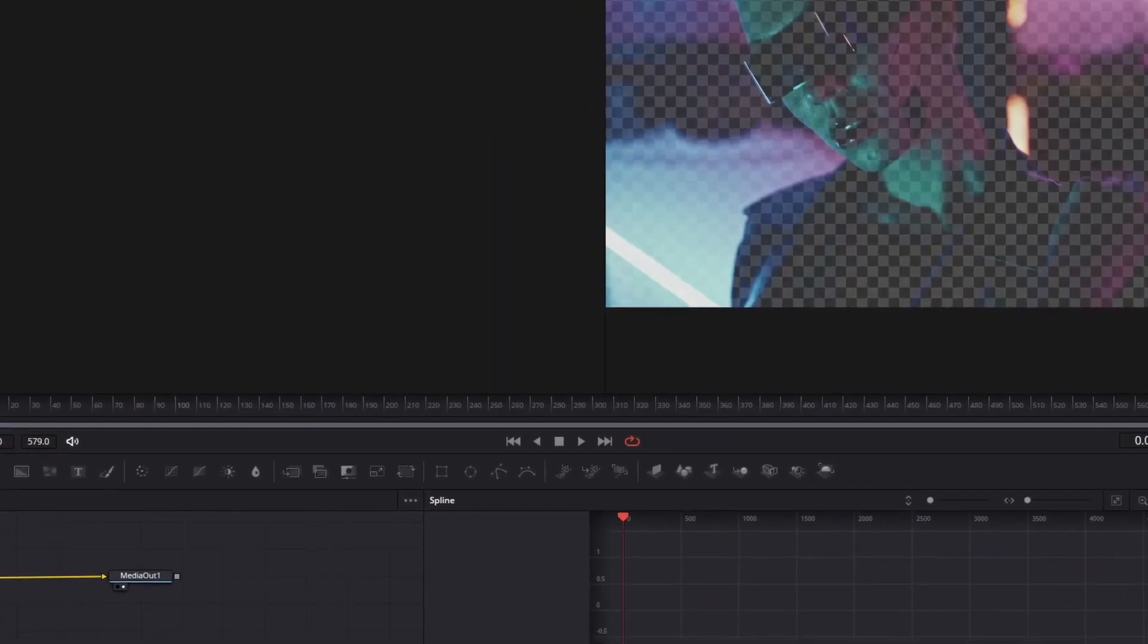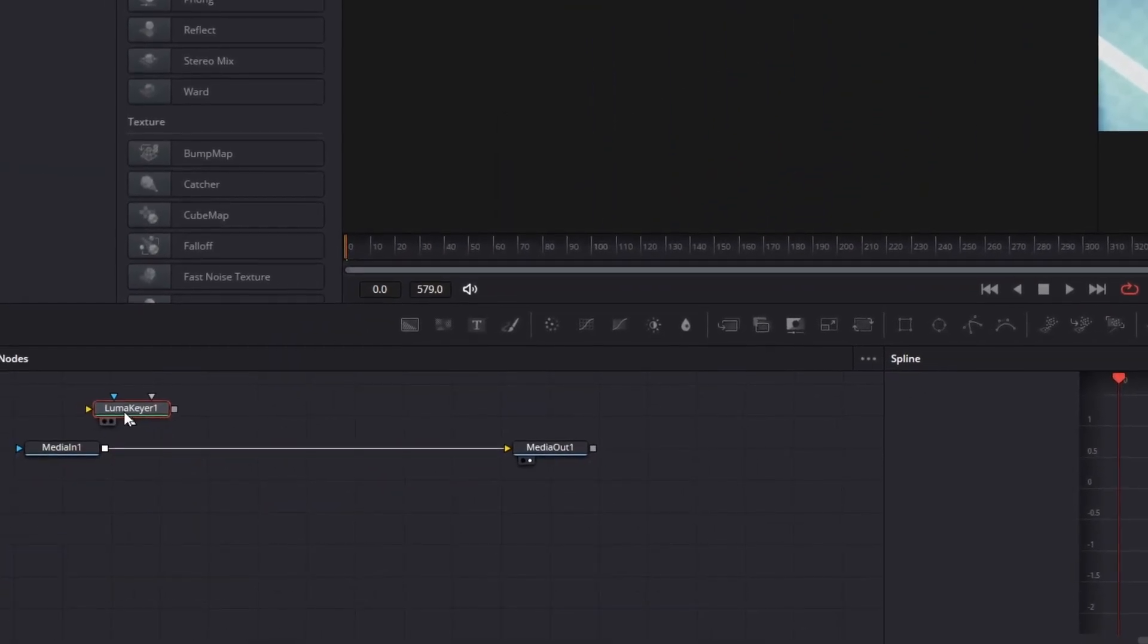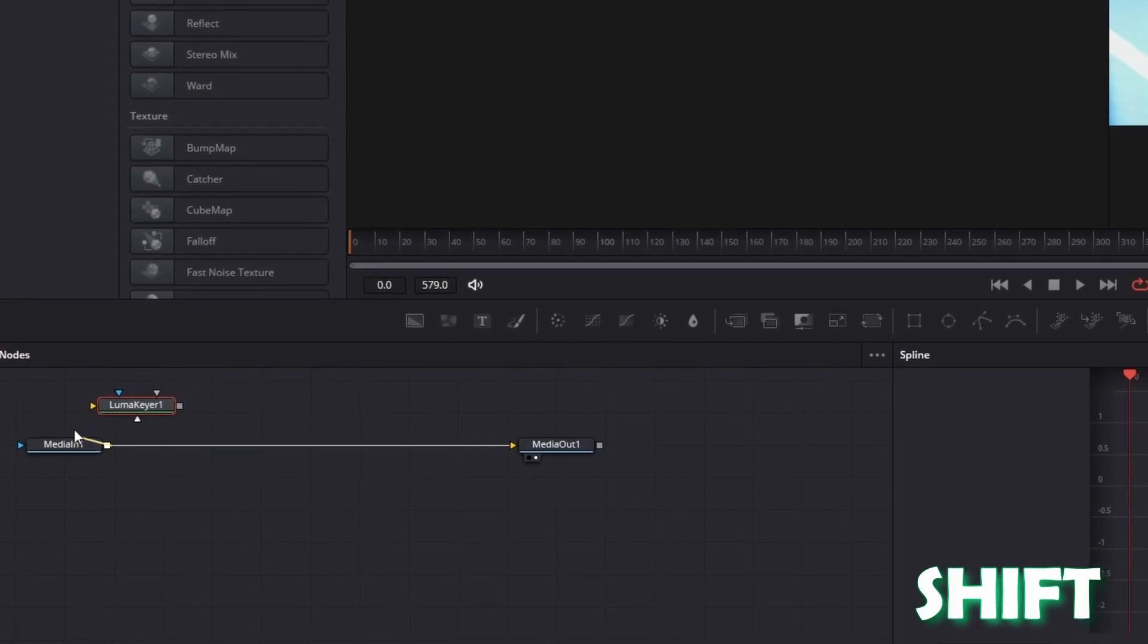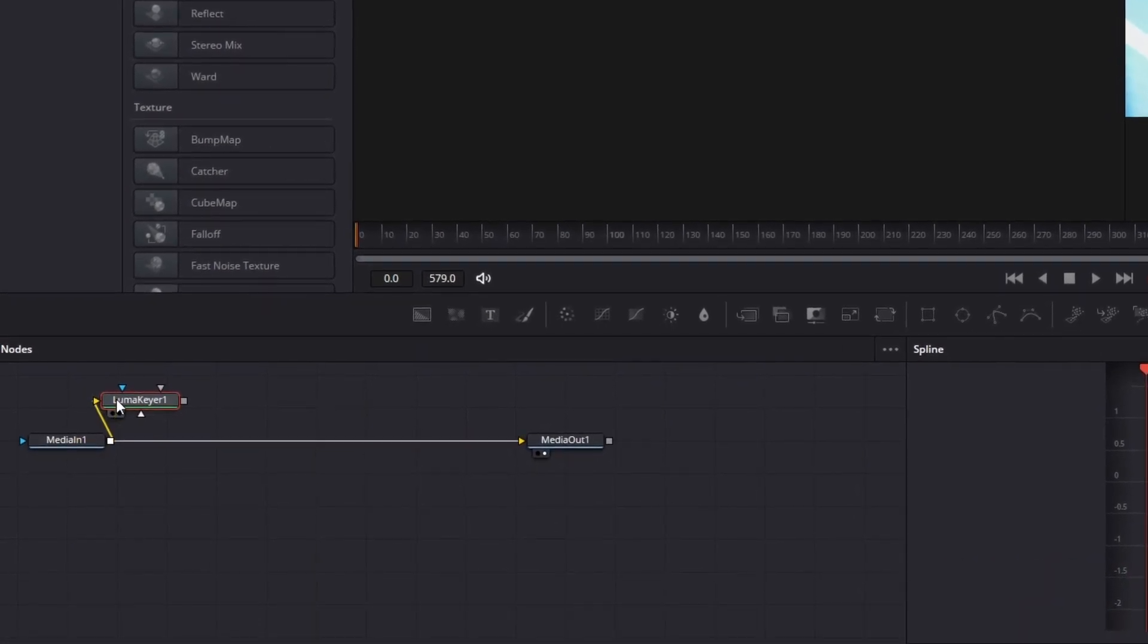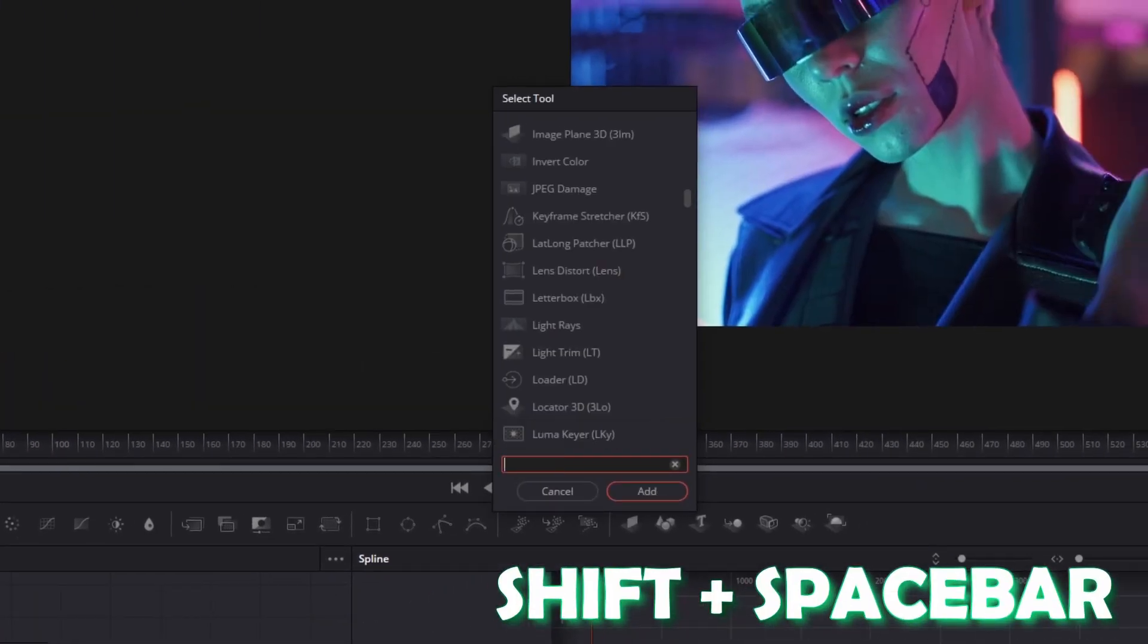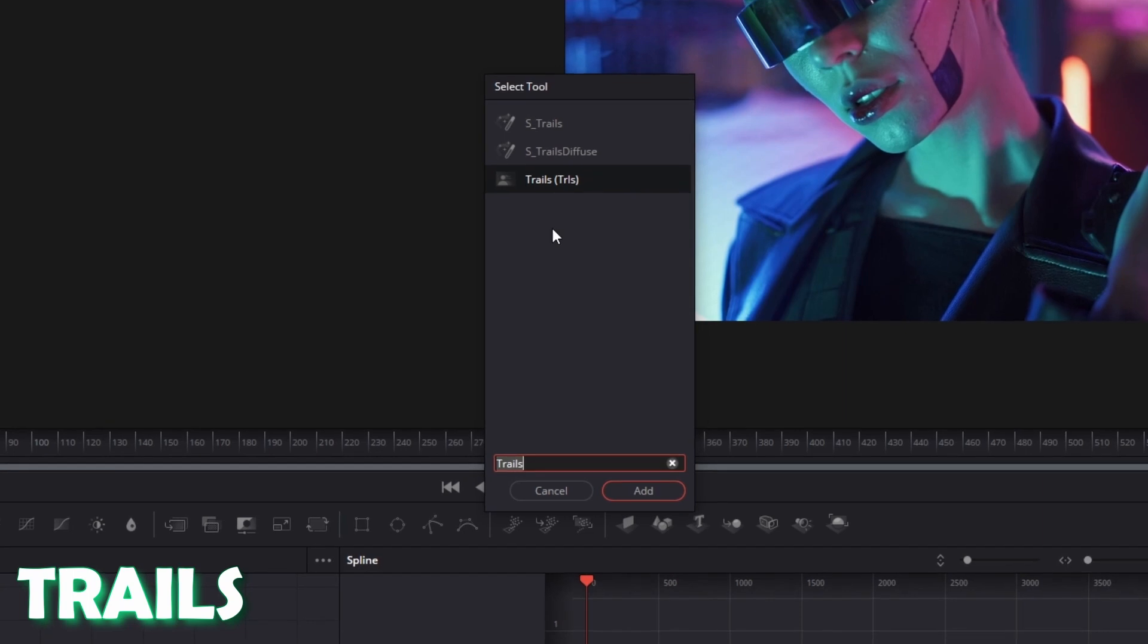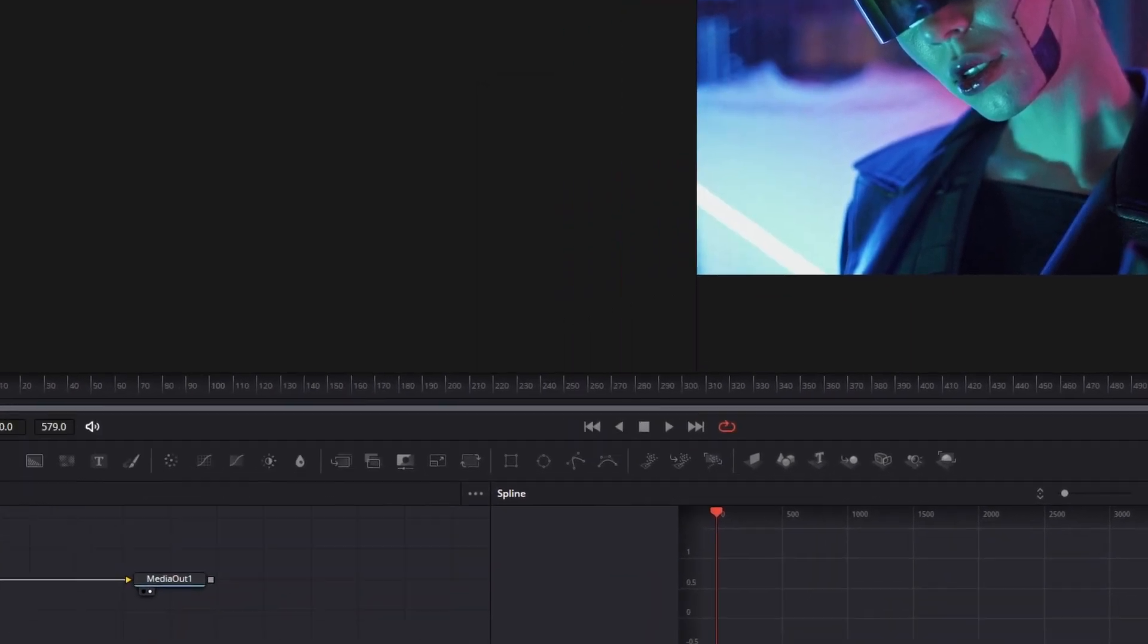Now you have to break away the Lumakia node from this line by pressing Shift. Now try to connect the media in one node with the Lumakia node. Left-click the Lumakia one node and press again Shift and Spacebar at the same time. Now search for Trails, select Trails and press Add.